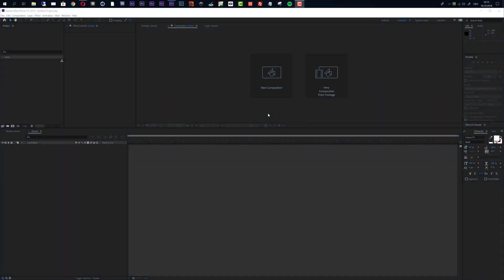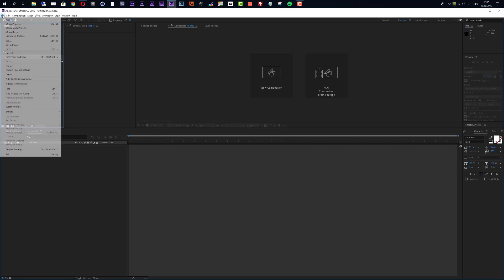Hello and welcome everybody. This is Roland Hartman from graphicinmotion.com and in this tutorial I will show you how to customize my Business Network Opener After Effects Template. So let's get started by opening up the project.